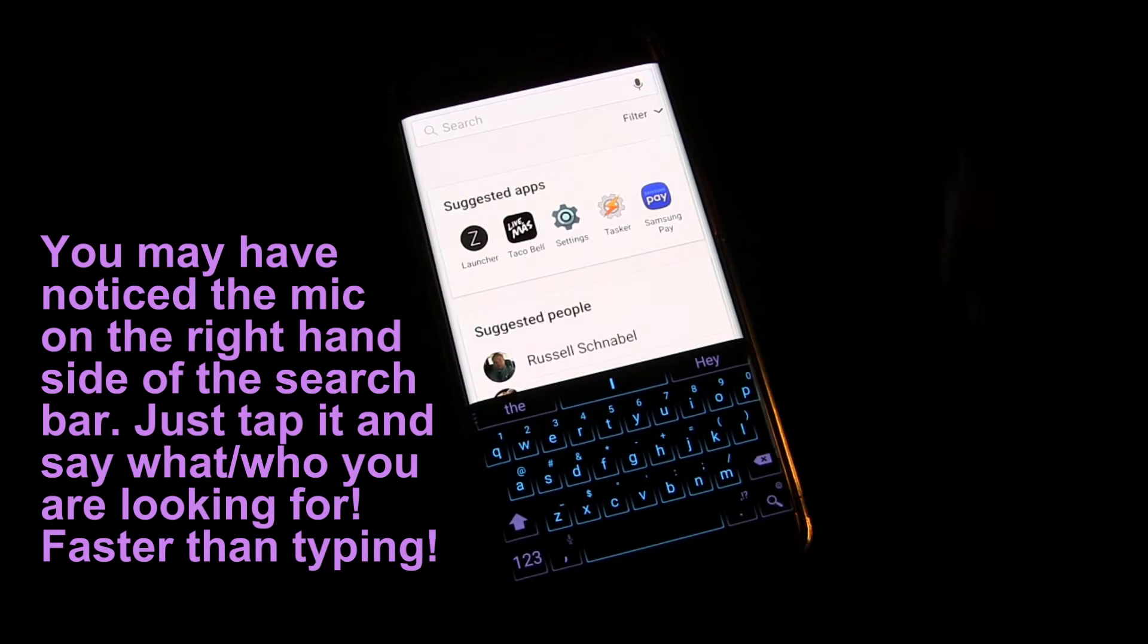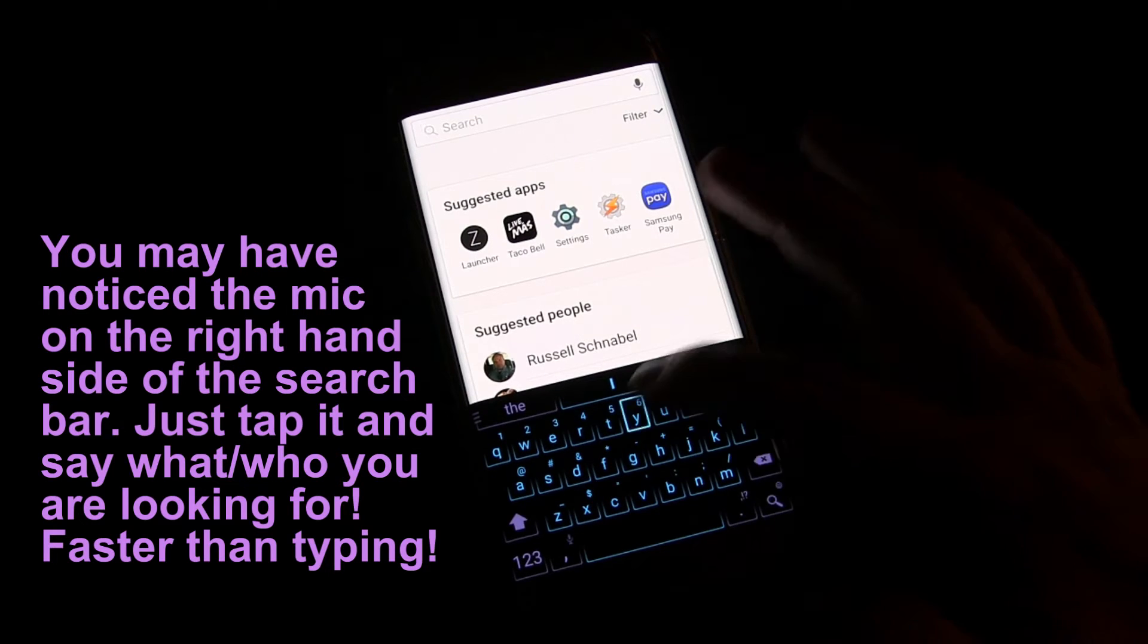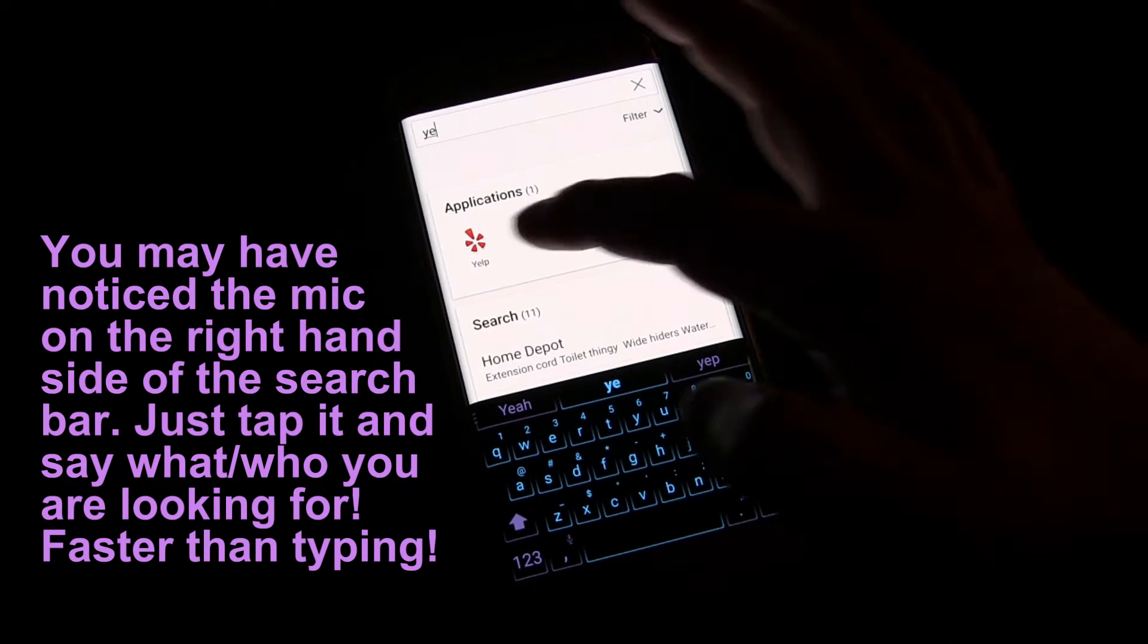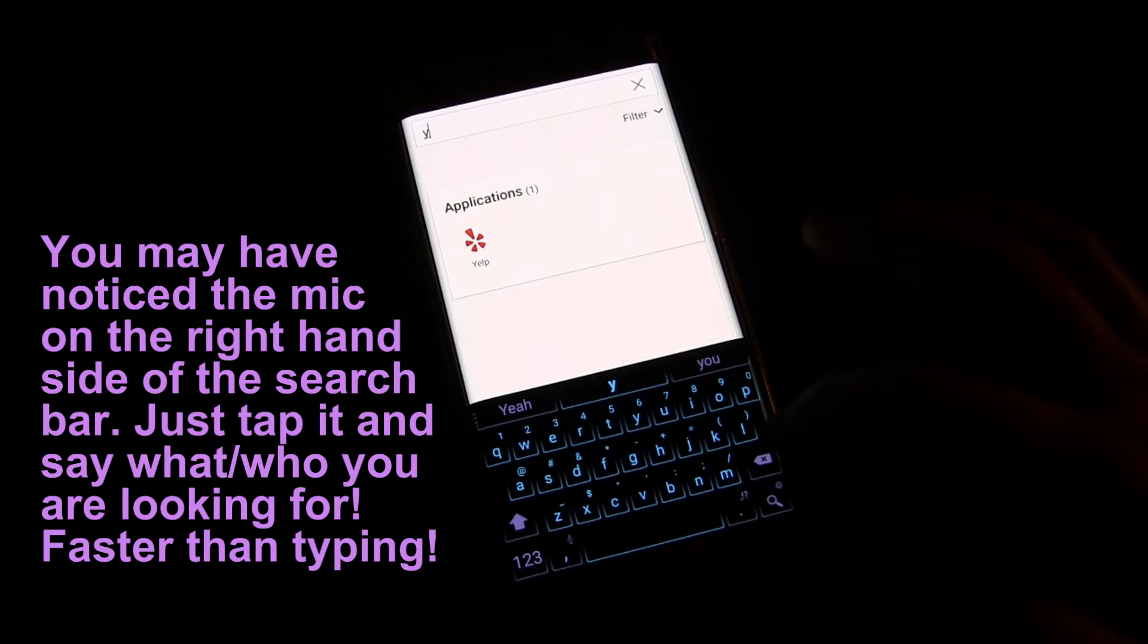Or if I wanted to search for Yelp, then I start hitting, and boom, it's already there with two letters, which is kind of cool.